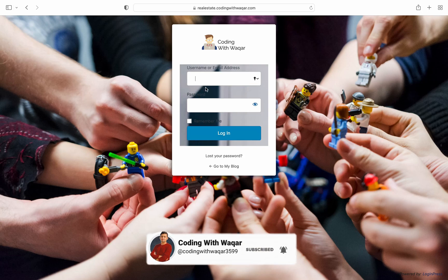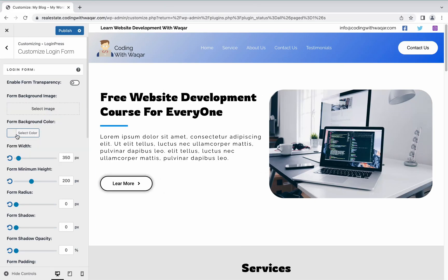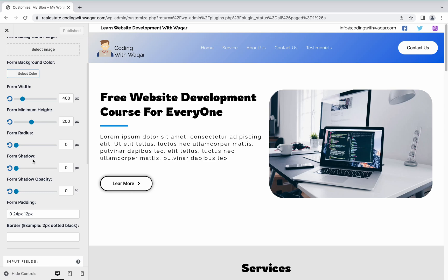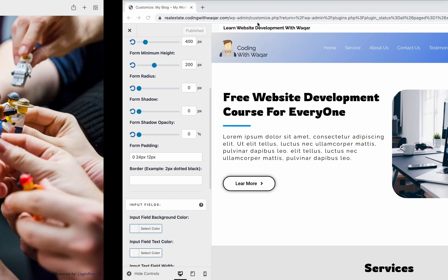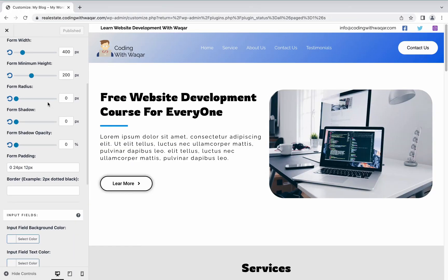After refreshing, you can see the image is showing. Remove the image and you have options for form width, form radius — let's change the form radius to 400 — and form border and form shadow, which you can choose according to your requirements. After refreshing, you can see the width of the form has been changed.